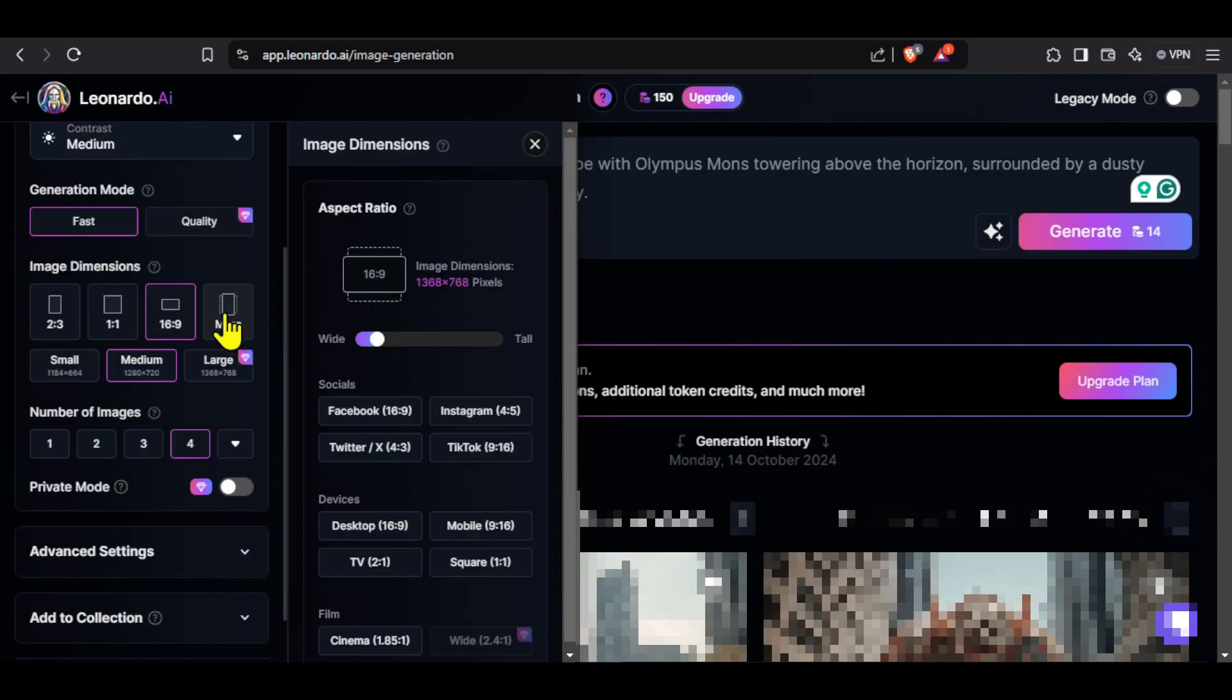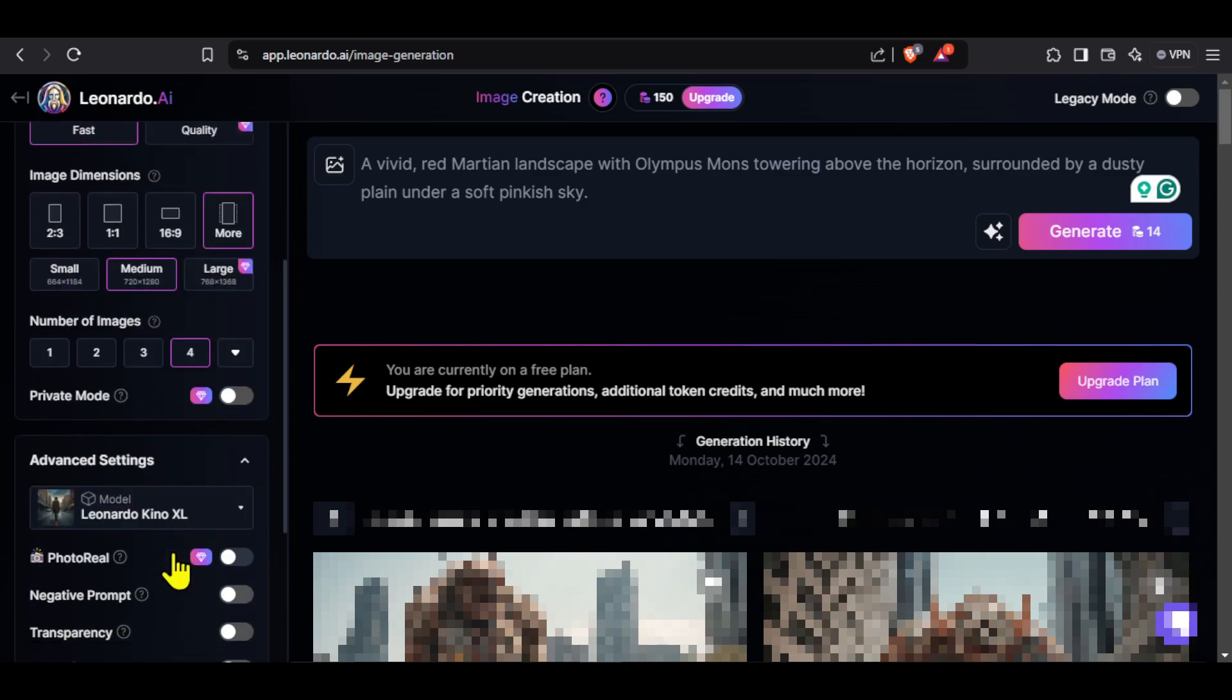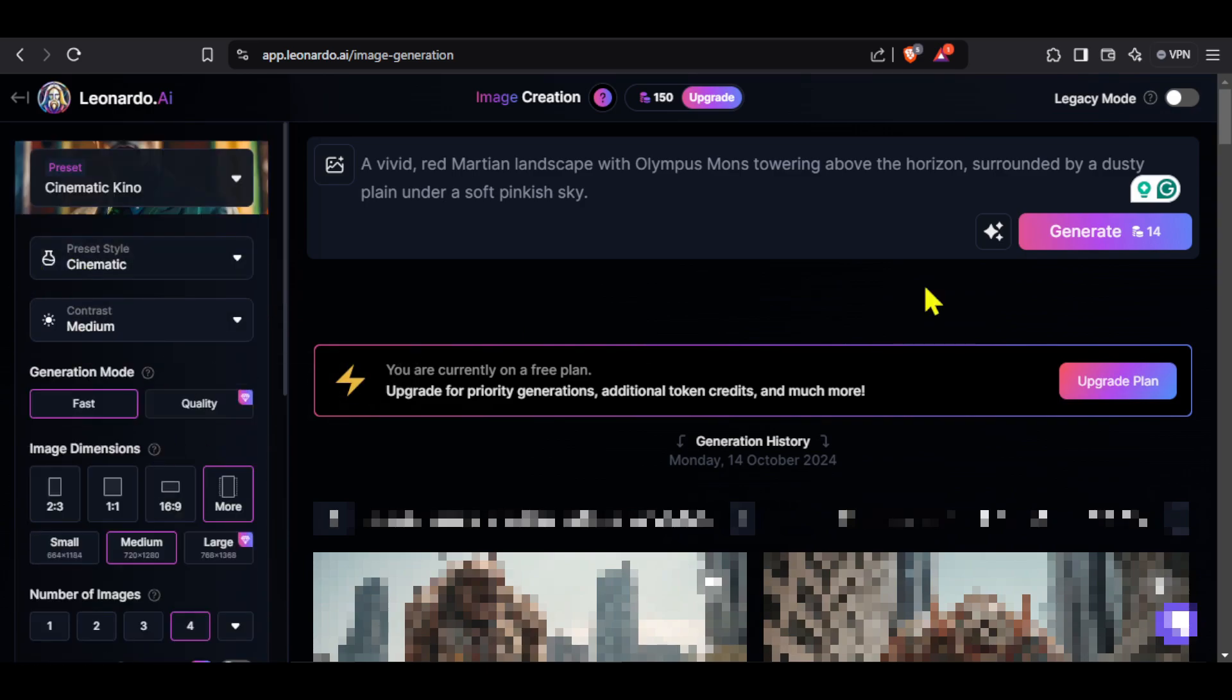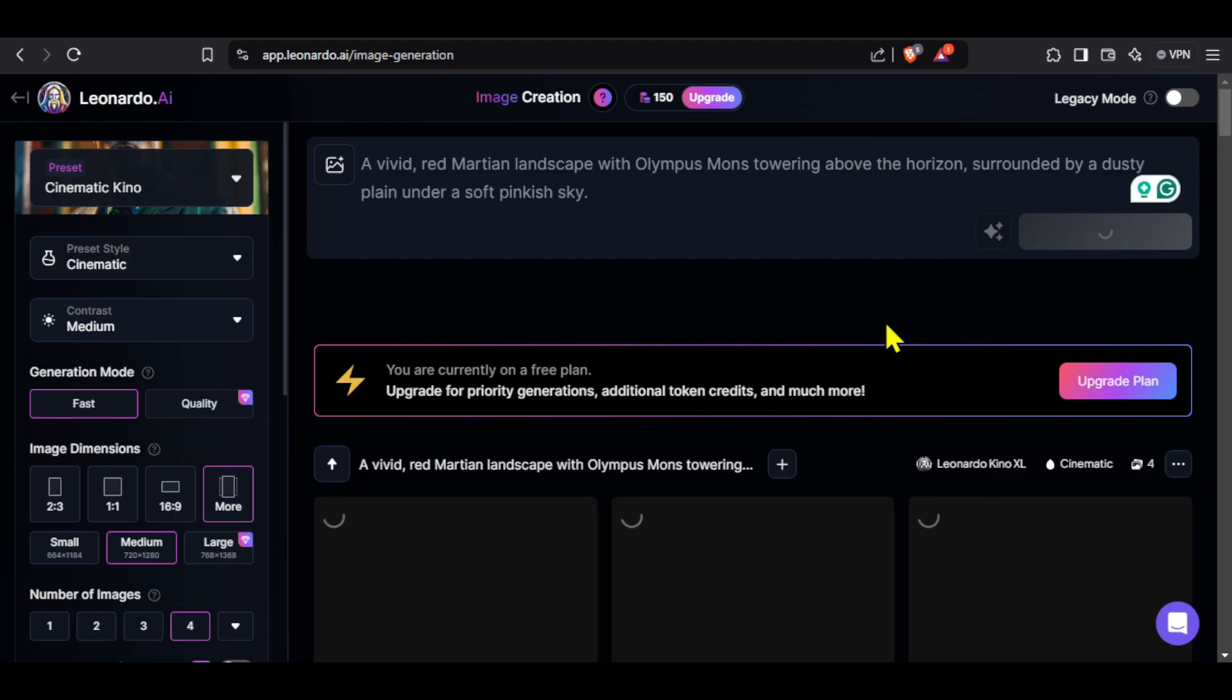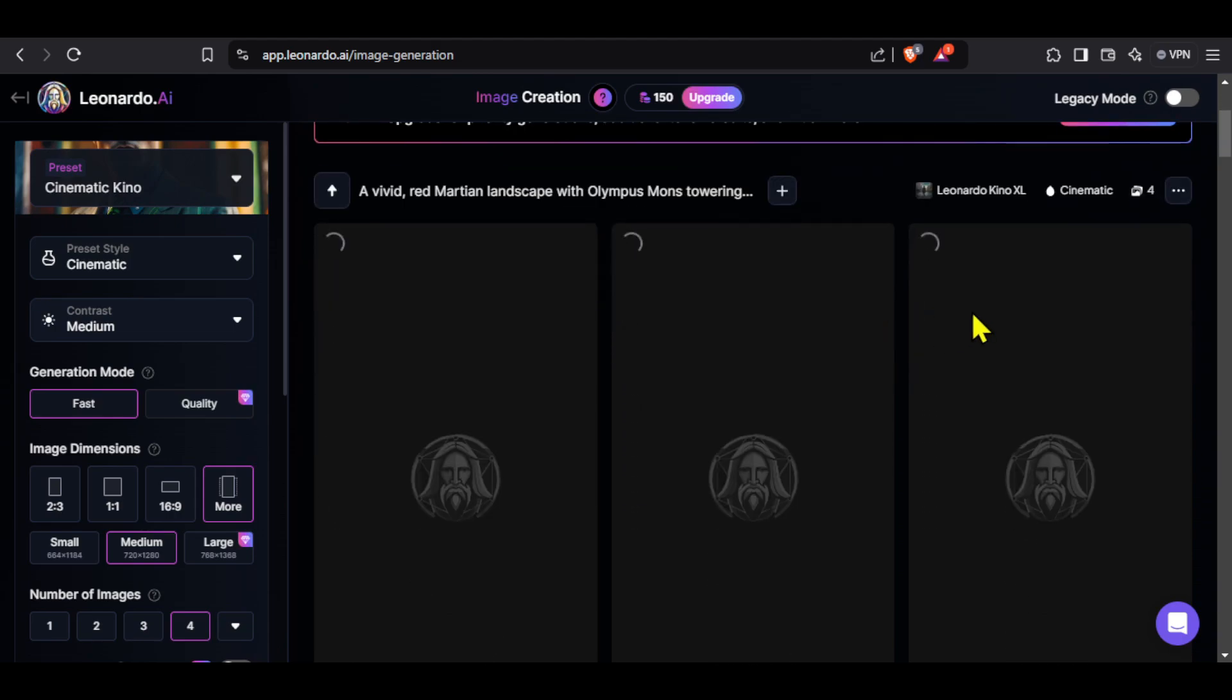We can then select image dimensions and as we are making a short video I will select the 9 by 16 aspect ratio. You can either scroll here or select from these dimensions. We also have a few advanced settings here. After making all the necessary selections, click on generate. The AI will take some time to generate our images.